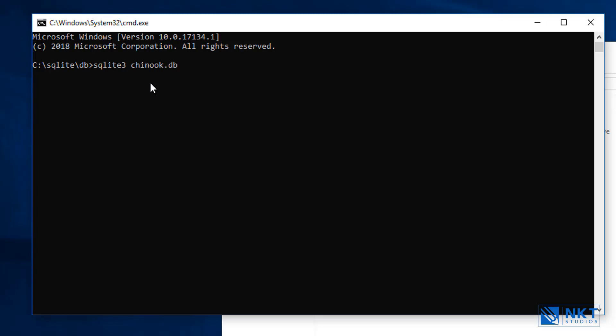We just write Chinook DB because we are in the same folder that the file is. If we are in a different folder, then we'll have to provide the path of that database file that we want to work with. After typing SQLite3 Chinook DB, press enter.